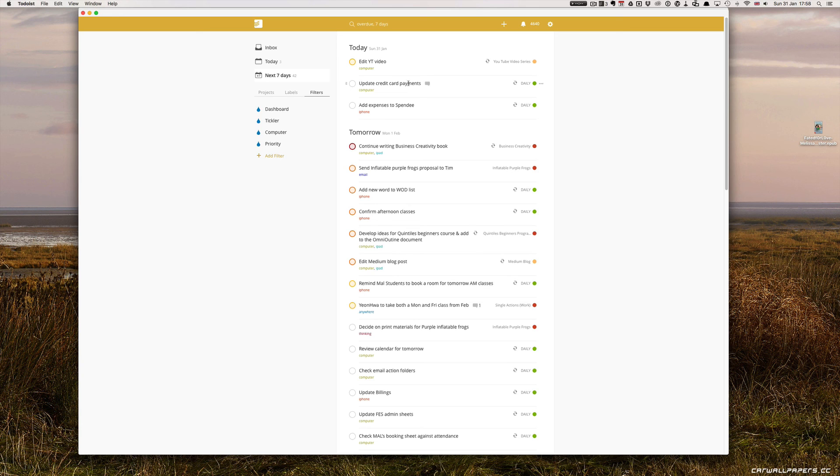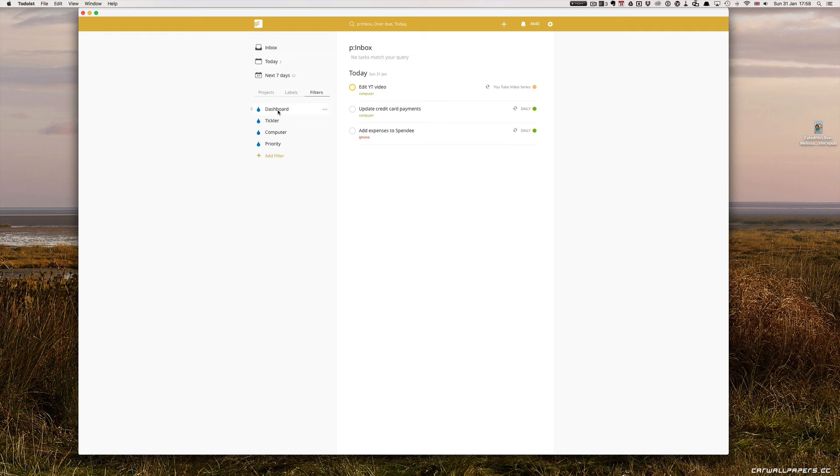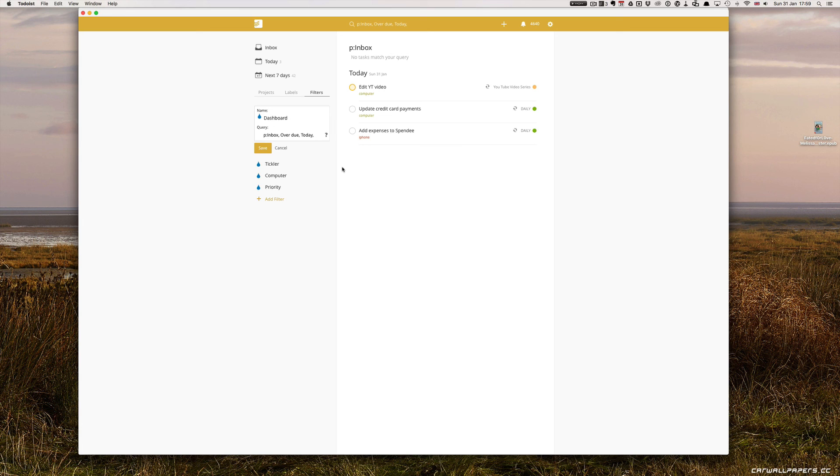But that's it. That's how I do a mini-review and I use the dashboard filter. So just for you guys, I'll show you what the code for that is again. It's p colon inbox comma overdue comma today. And that will show you both your inbox tasks, your overdue tasks and your today tasks. And that's it. I hope you found this episode useful.